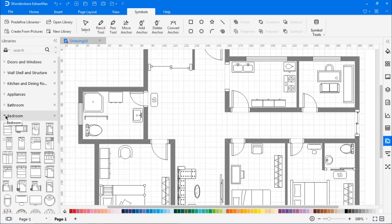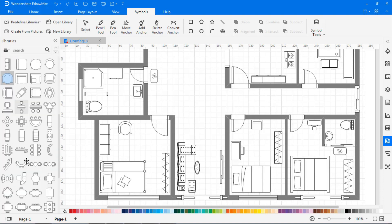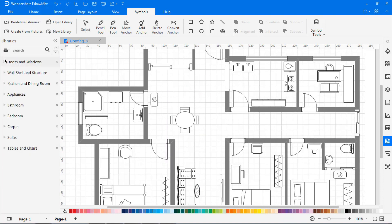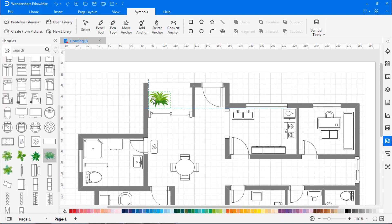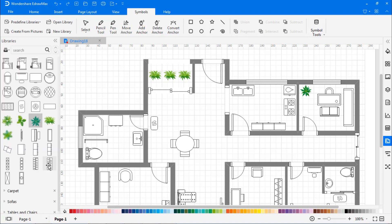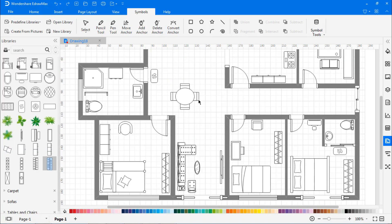Let's add a dining table to the dining area. Now, I'll place some plants in the entrance and in the office room. Then, I'll place the shoe rack beside the main door. Now, it's time to add some colors to the floor plan.